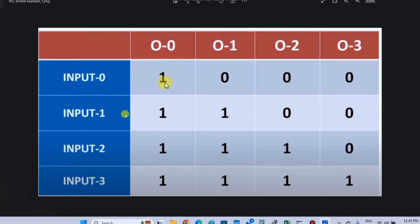In input 1 condition: output 0 is 1, output 1 is 1, output 2 is 0, output 3 is 0. In input 2 condition: output 0 is 1, output 1 is 1, output 2 is 1, output 3 is 1.